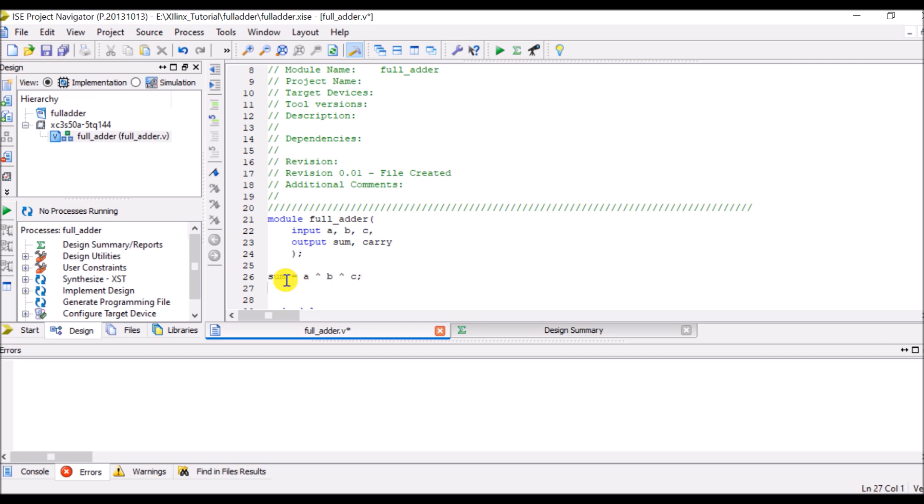Whereas for carry Boolean equation is a XOR a and b XOR b and c XOR a and c. So these are my two Boolean expressions I have written. So save now.